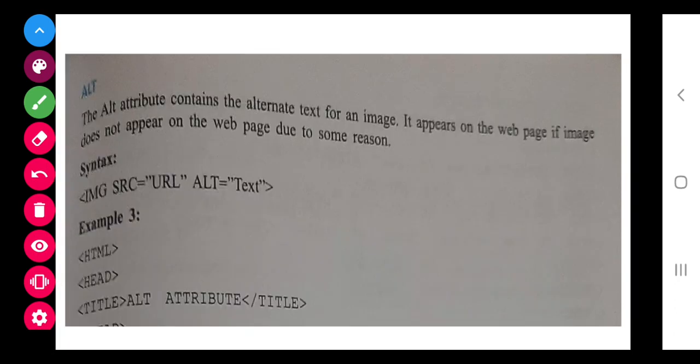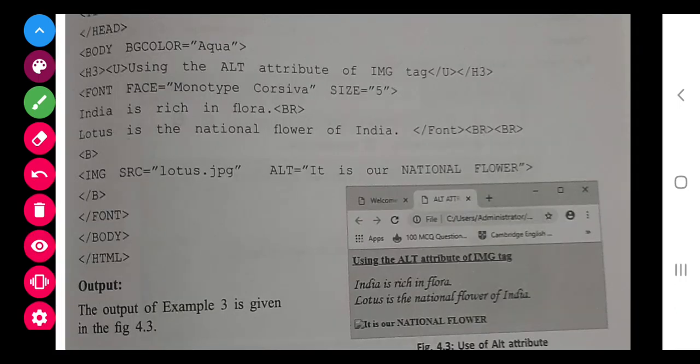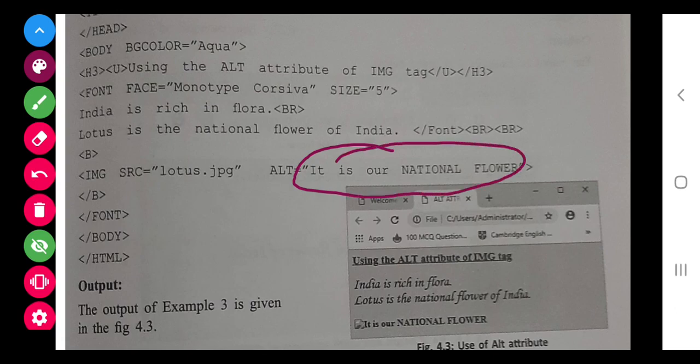Next is ALT. This attribute contains the alternate text for an image. It appears on the web page if the image does not appear due to some reason. If your image is not coming, then this text will appear instead. As they have used, you can see that in ALT they have written 'it is a national flower'. So in place of the image, this is coming.